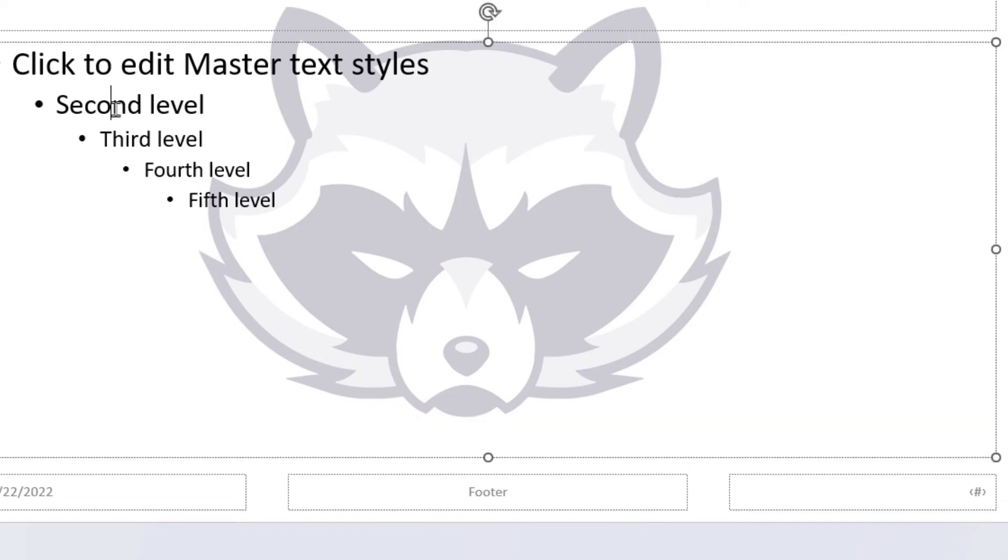Now see, I could add text if I want to. My image is in the back. I can add text to it.